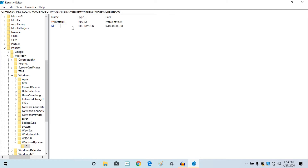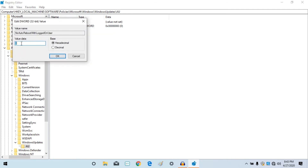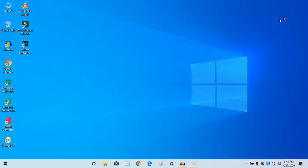Type the new value name: NoAutoRebootWithLoggedOnUser — type this in caps letters. Now right-click and select Modify. Set value data to 1, then click OK. The maximum system will restart and the problem will be fixed.